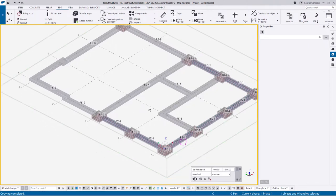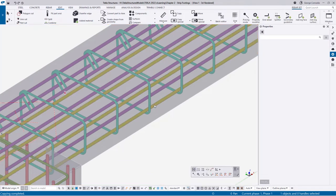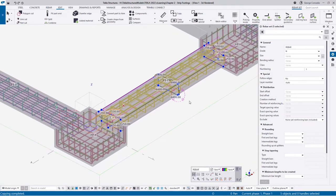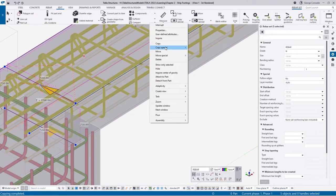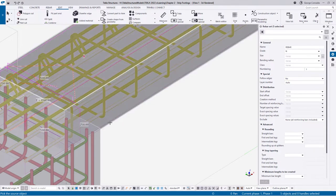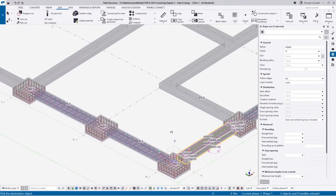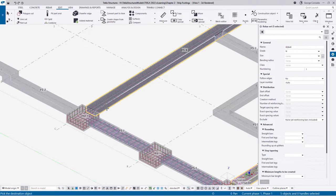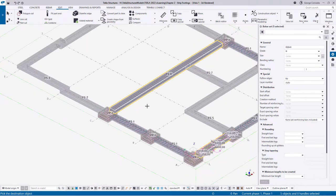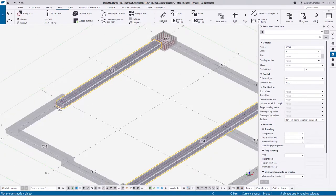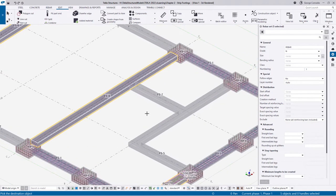For the other straight bars we can do exactly the same. Click each of the rebar sets, then right-click and say copy special to another object. Tekla is asking for a source object - this concrete is our source - then we can pick destinations one by one: pick this one as a destination, then this one. We also have this straight one to populate.